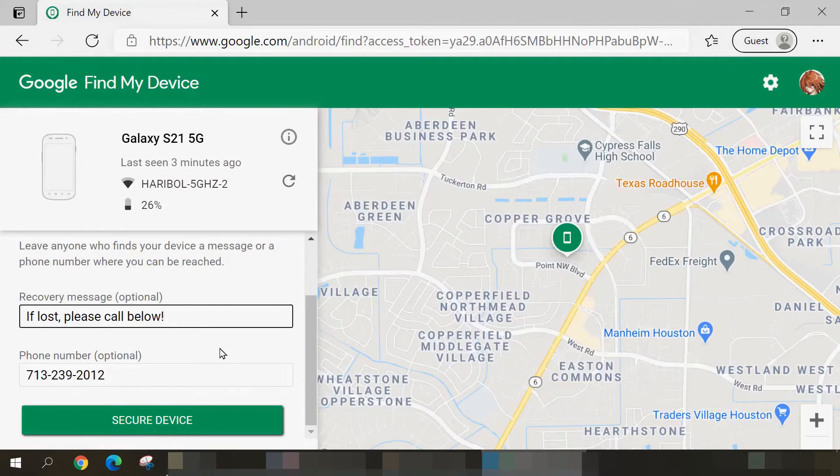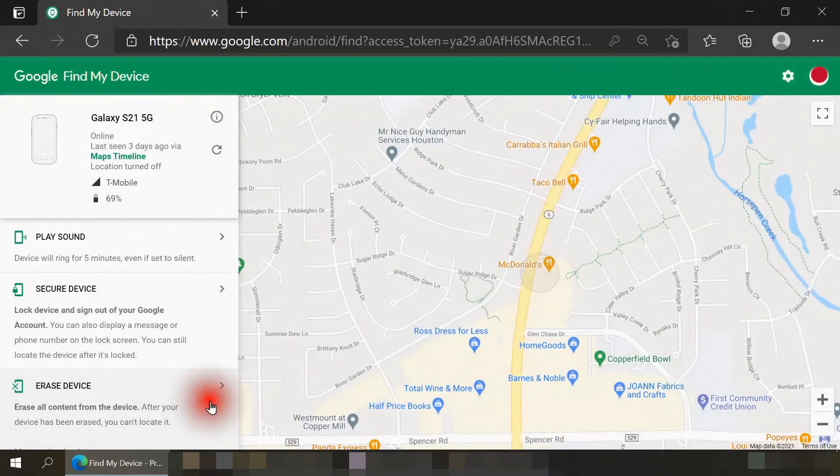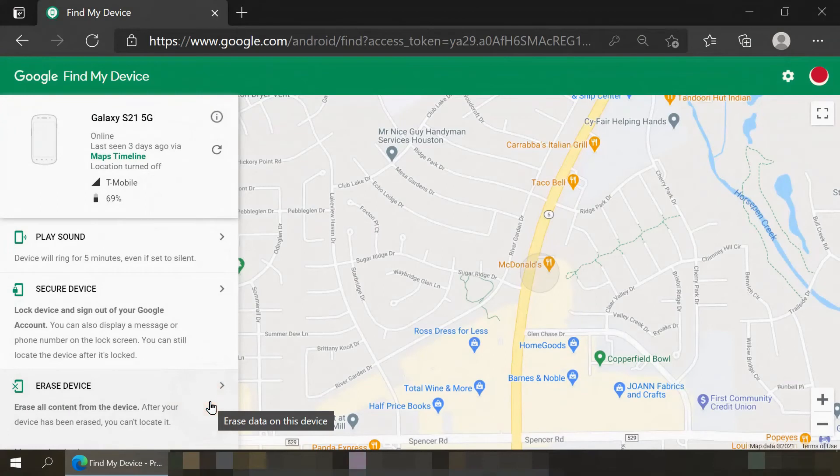The final option available to us is Erase Device. What this will do is perform a factory data reset on your smartphone. You would use this option if your phone is lost or stolen and you believe you have no chance of recovering it.